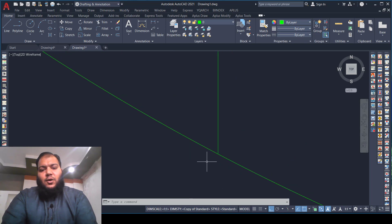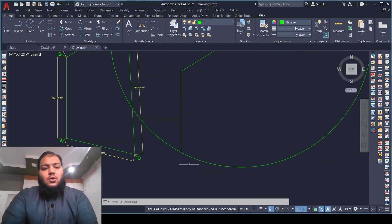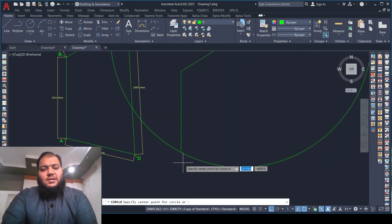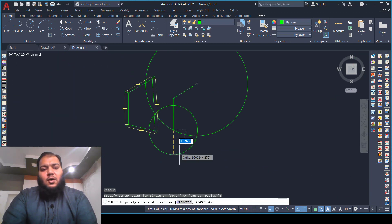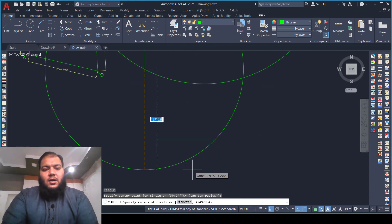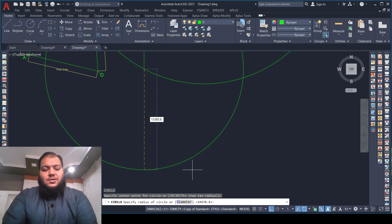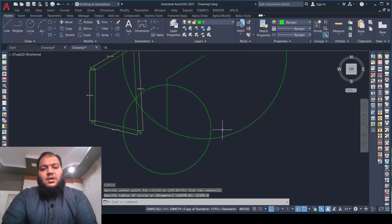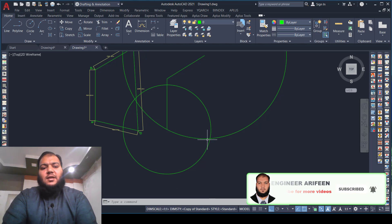Now we will draw another circle from the A point with a radius of 13,385.8 millimeters. Activate the circle command, pick the A point, enter 13,385.8 millimeters, and press Enter. As you can see, the circles intersect at two points — one on the left side and one on the right.